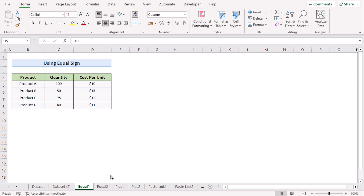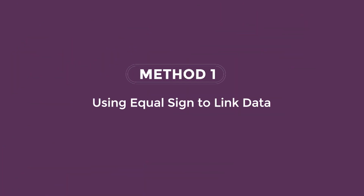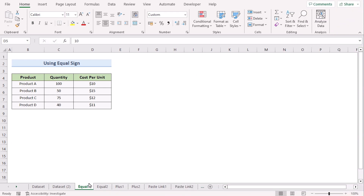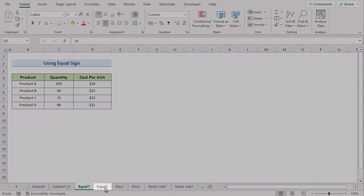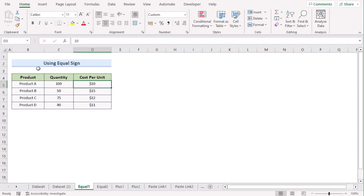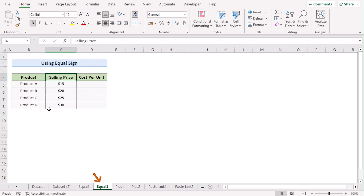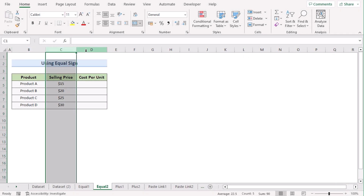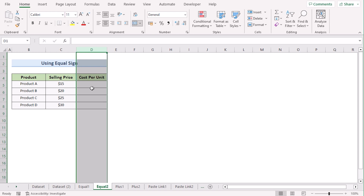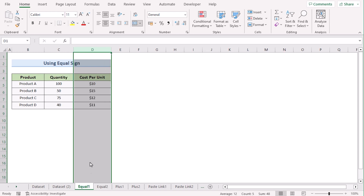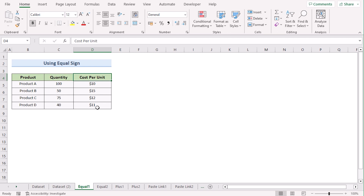In our first case, we want to use the equal sign to link data from one Excel sheet to another. We have two workbooks: Equal One worksheet and Equal Two worksheet. In the Equal One worksheet, we have product, quantity, and cost per product in columns B, C, and D. In the Equal Two worksheet, we have product, selling price, and cost per unit in columns B, C, and D. The cost per unit column is common in both worksheets, and we want to link this column to another worksheet.